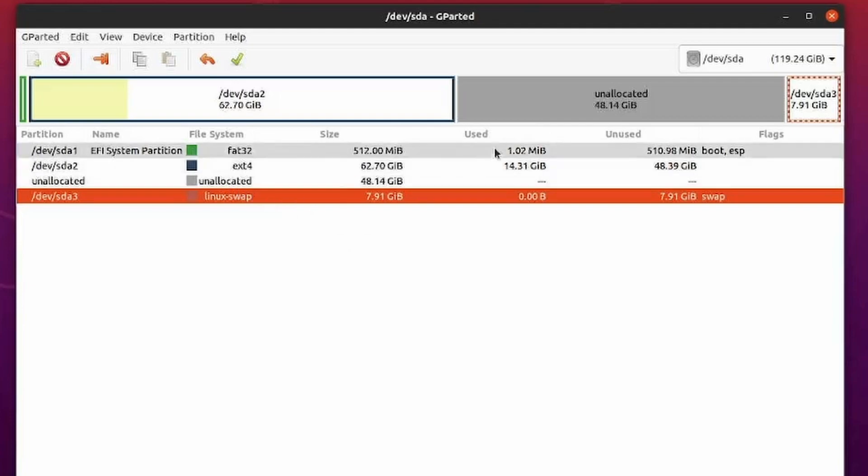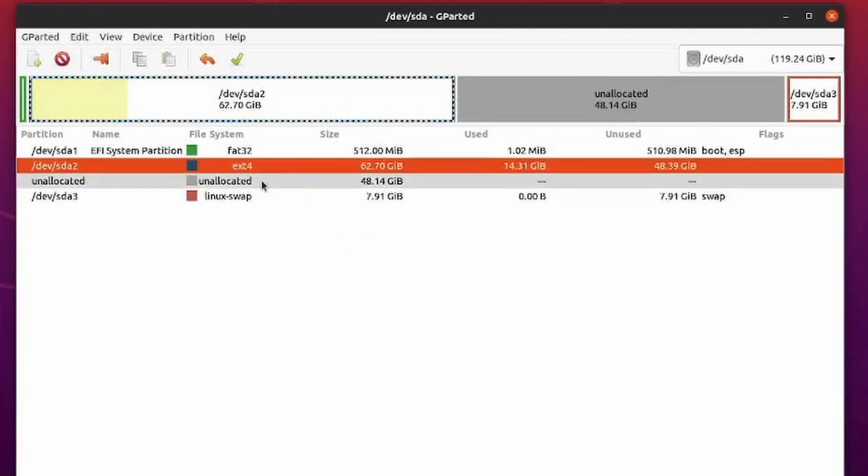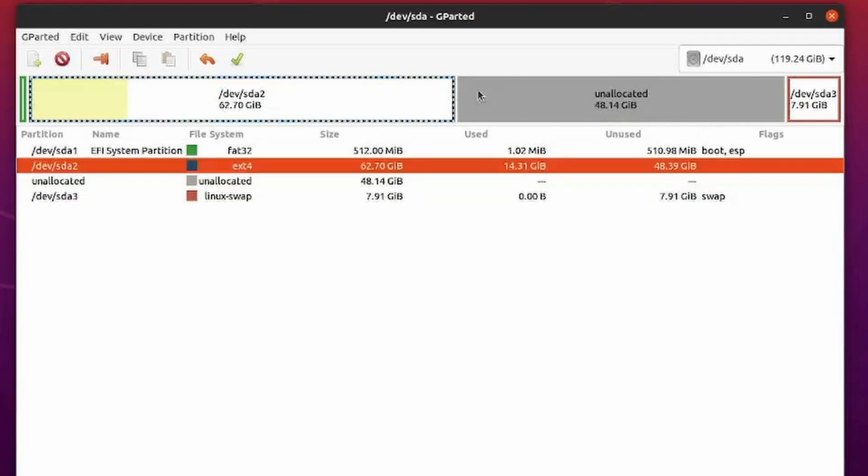Otherwise, for those of us with only unallocated and root file space, let's extend the root file partition. Mine's ext4 formatted. You can either select it up here in GParted or below.